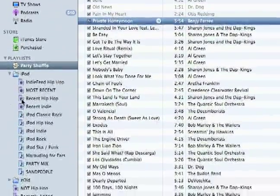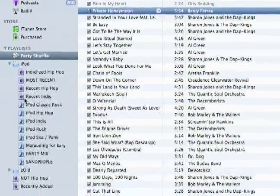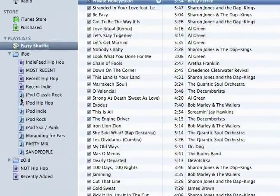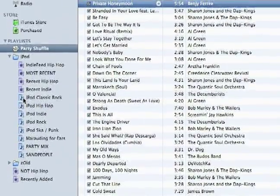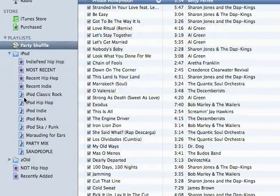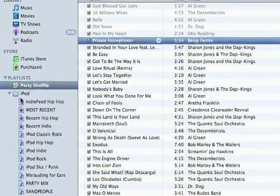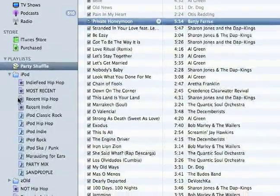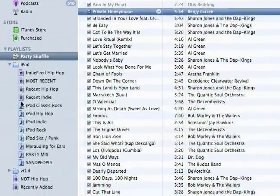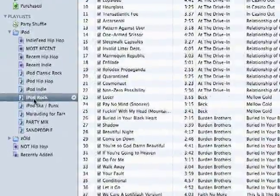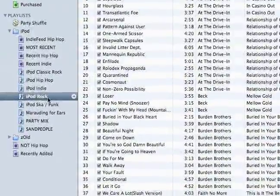A playlist with a little music note is just a regular playlist. This is where you navigate to different parts of your library — for instance, I have all my rock music in one playlist.